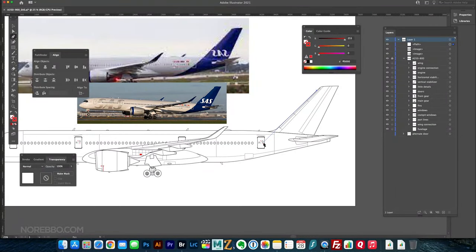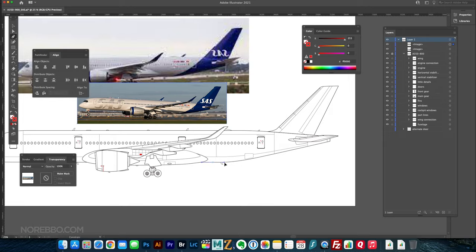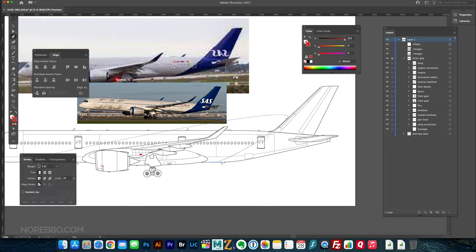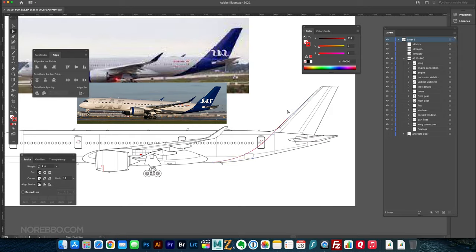Hey everyone, Scott here, also known as Nerebo, and this is a video demonstration of how I drew the all-new Scandinavian Airlines livery.